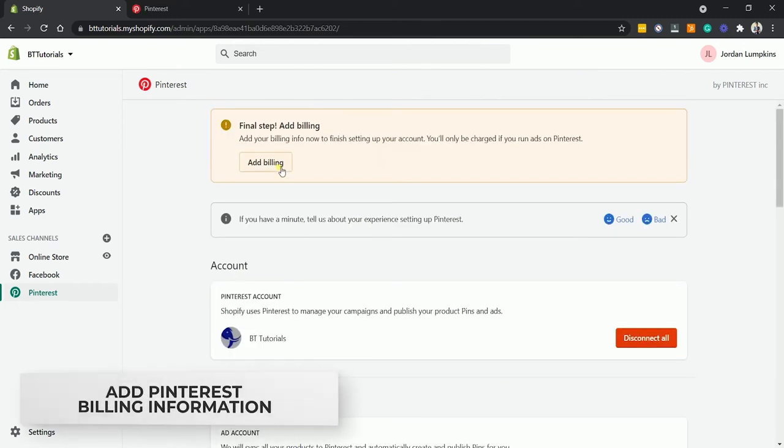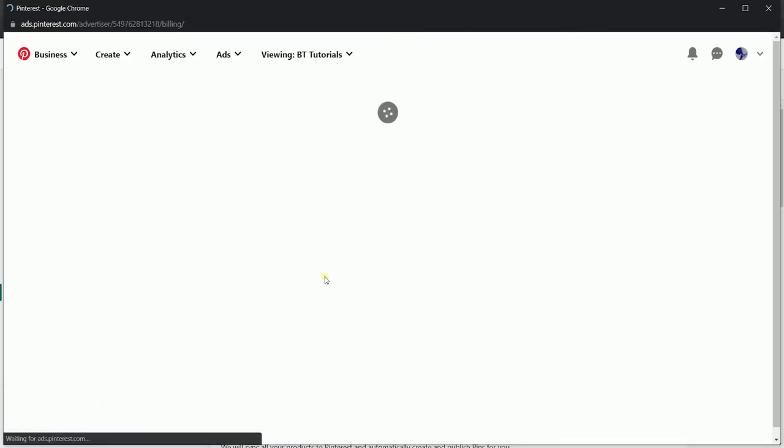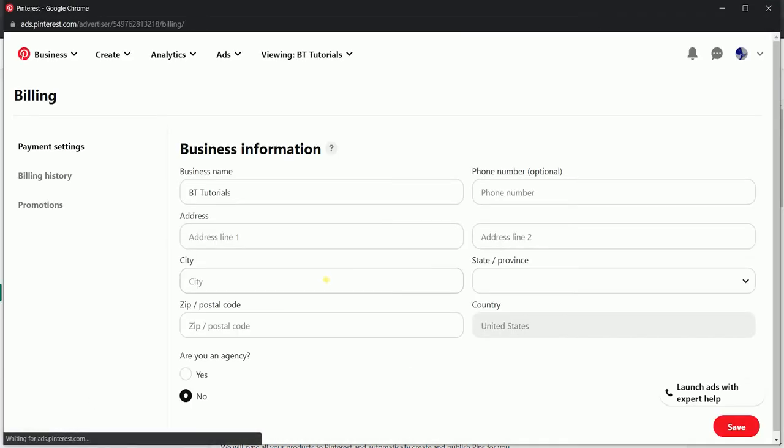If you haven't added any billing to your Pinterest yet, you will be advised to do so. Just fill up the billing information and hit save.